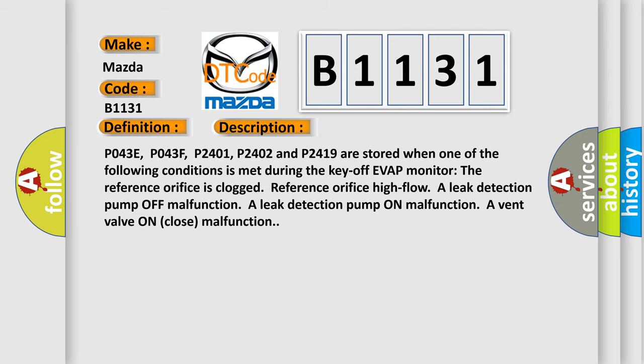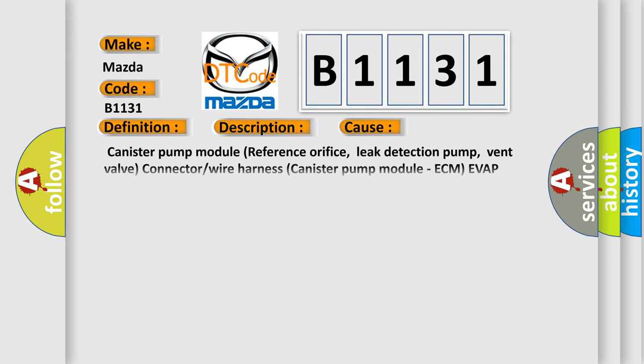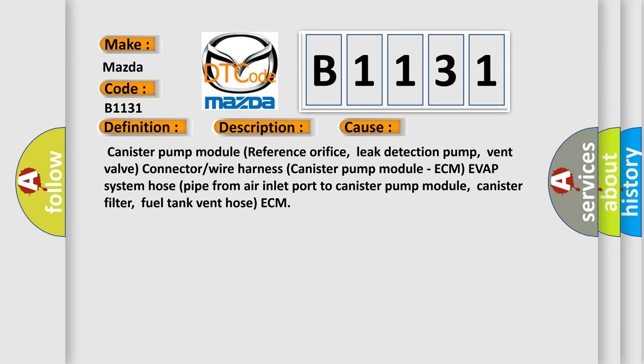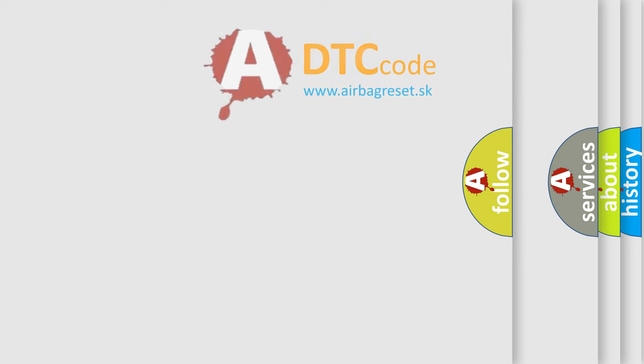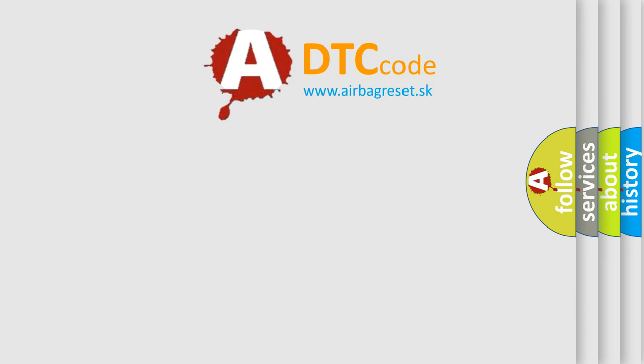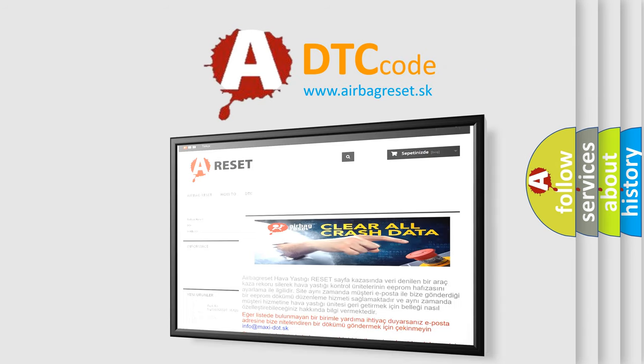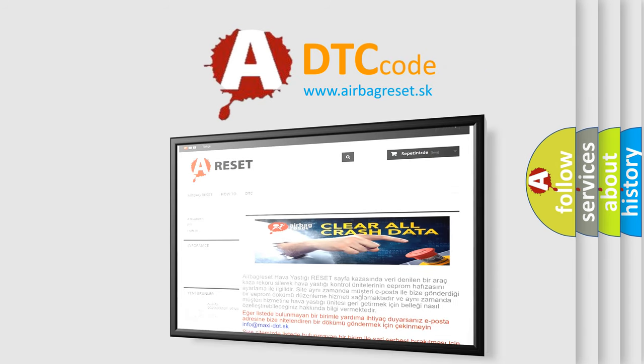This diagnostic error occurs most often in these cases: Canister pump module reference orifice, leak detection pump, vent valve connector or wire harness canister pump module ECM, EVAP system hose pipe from air inlet port to canister pump module, canister filter, fuel tank vent hose ECM. The airbag reset website aims to provide information in 52 languages.